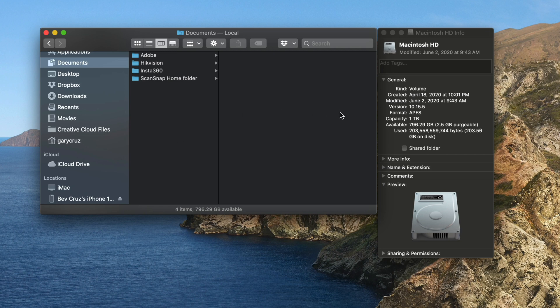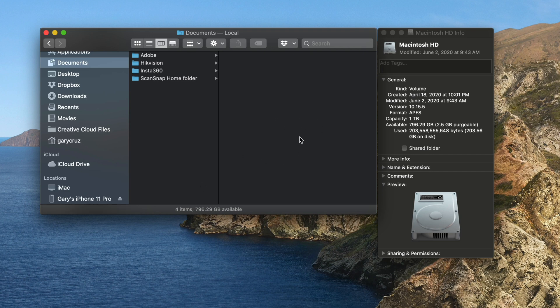Because what happens is on an SSD, if you're coming close to capacity, the performance of your Mac is going to slow down considerably. So keep that in mind.